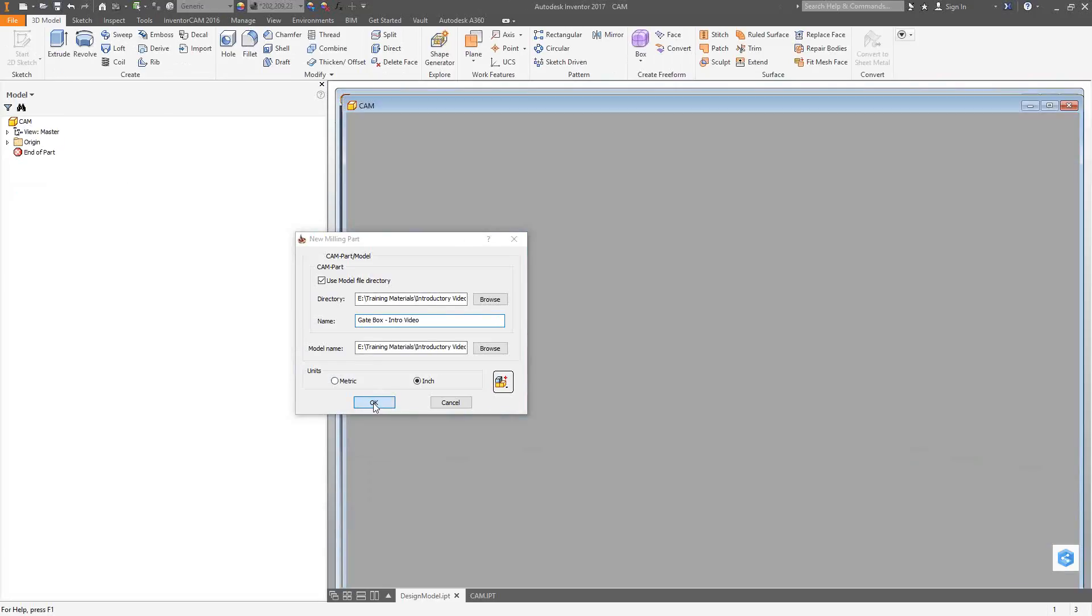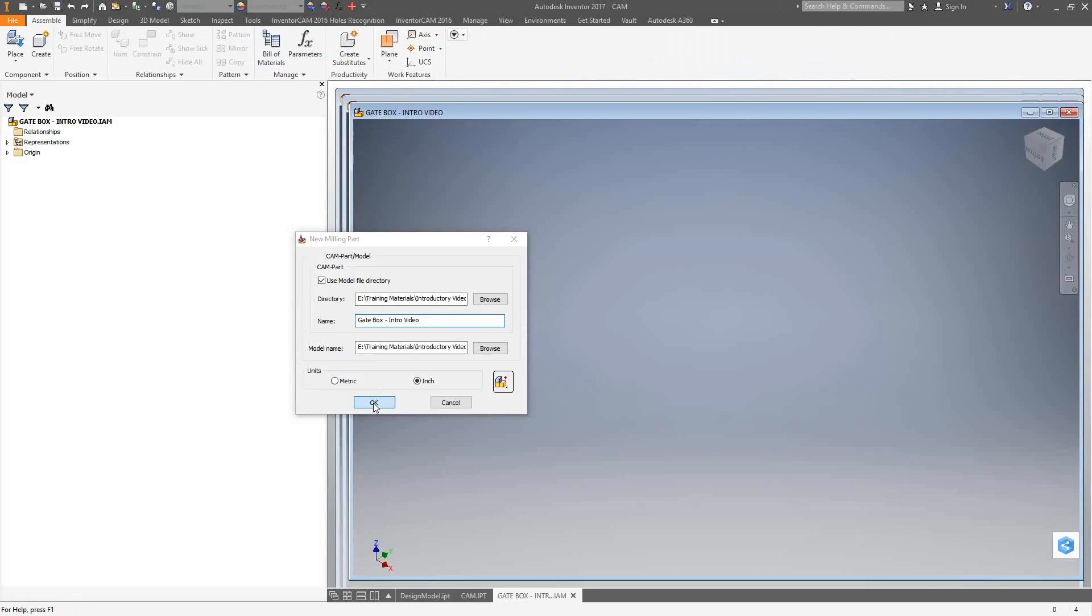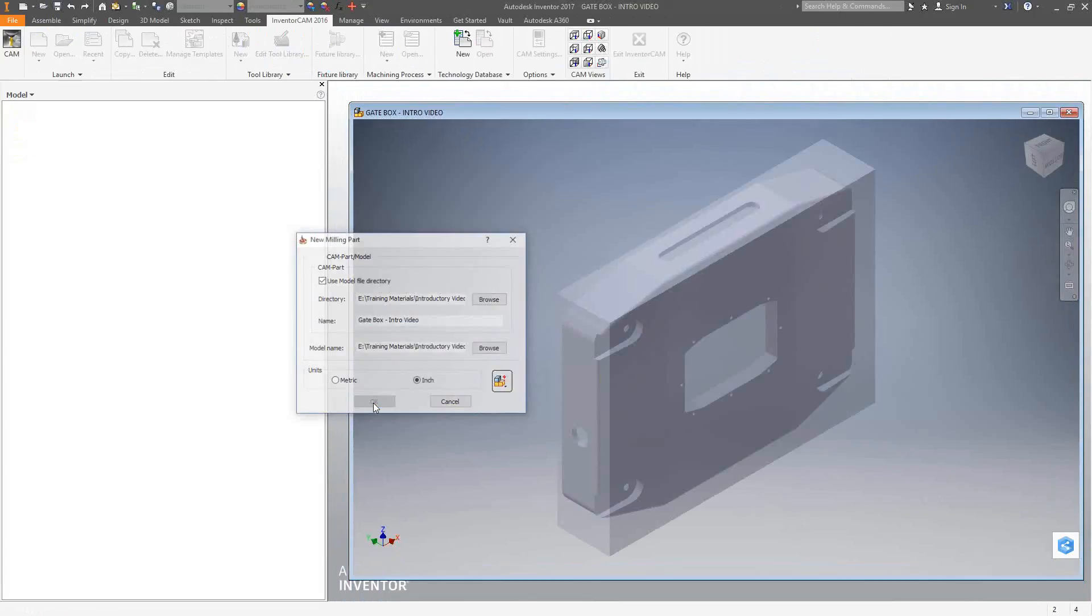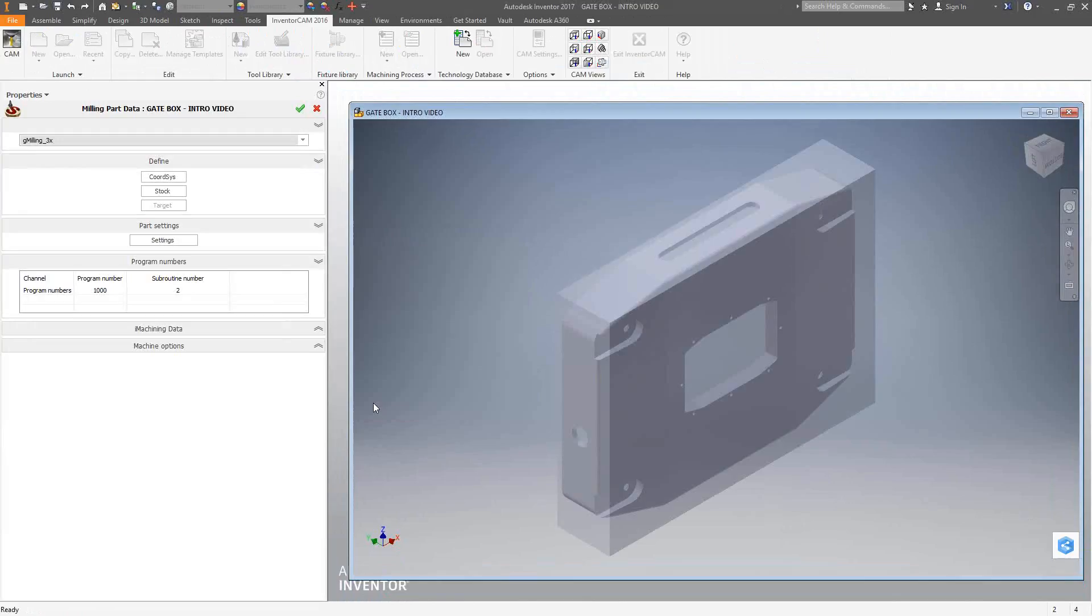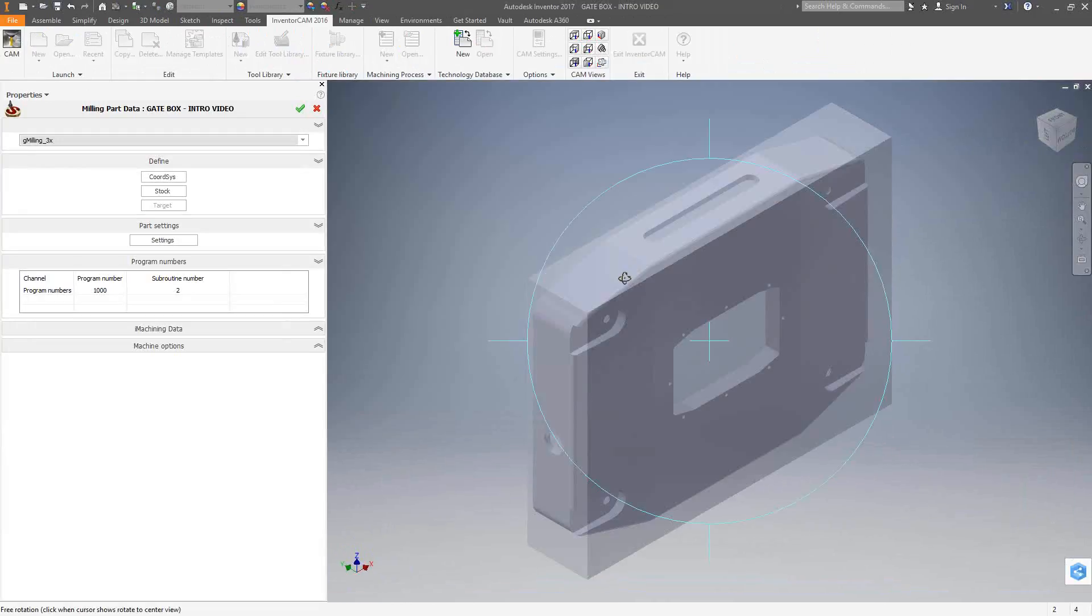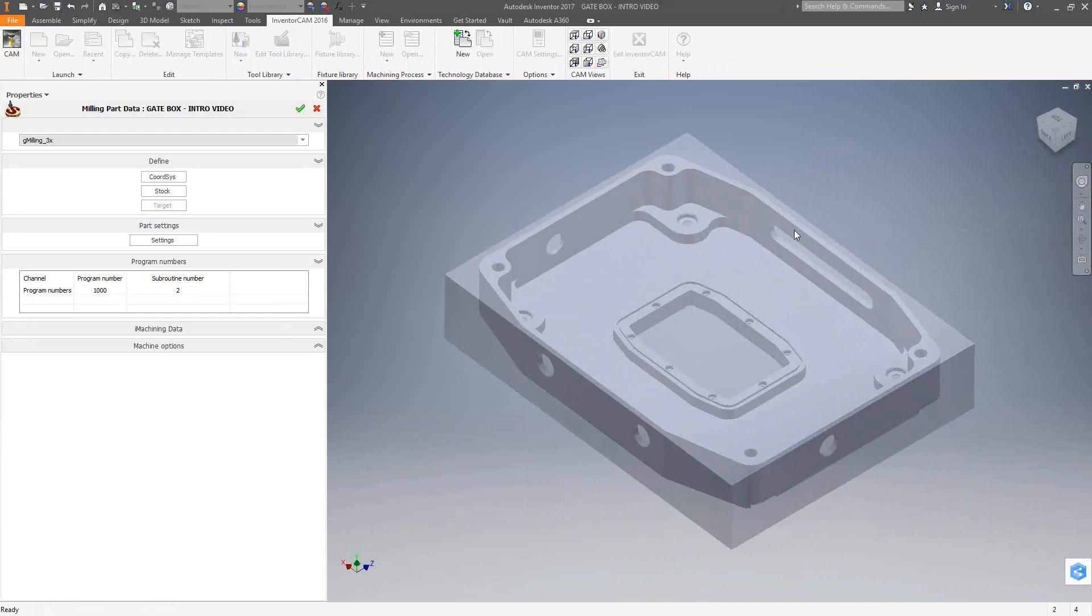It closes the original Inventor file and opens up my InventorCam file, which has a copy of that solid in there. We can see that we have an Inventor part on screen. This is actually my copy of it, and InventorCam calls this the design model. I can make changes to this, add solids, add sketches, whatever would help me to better get my programming and operations created. On the left side here is the definition of the InventorCam part.